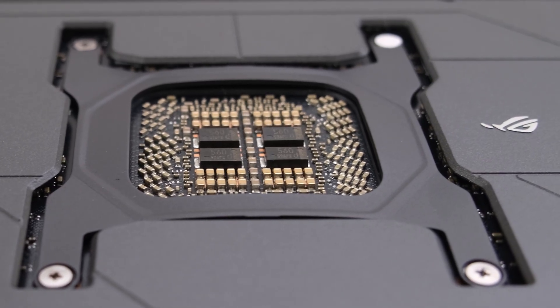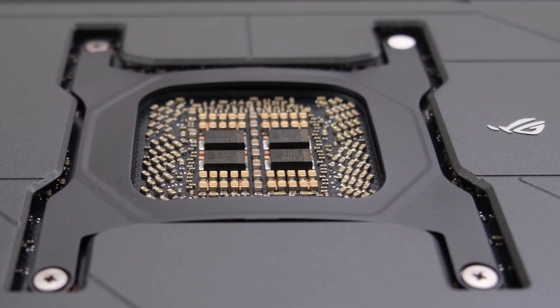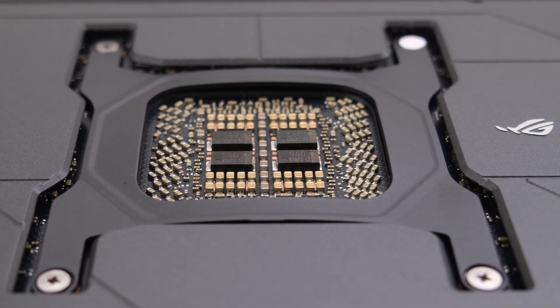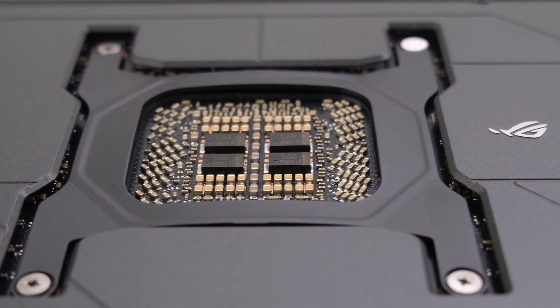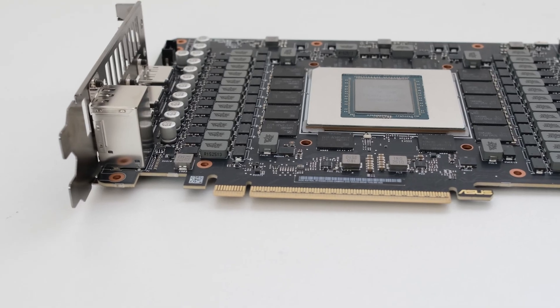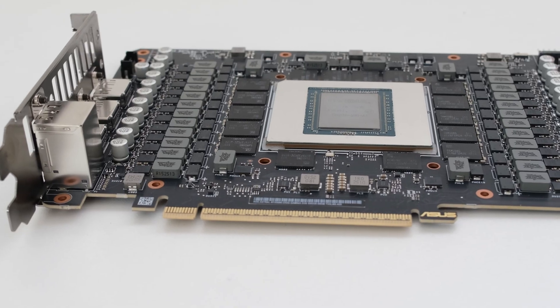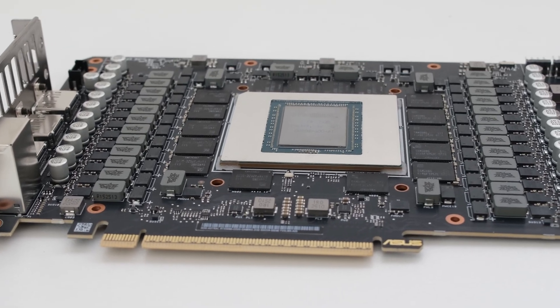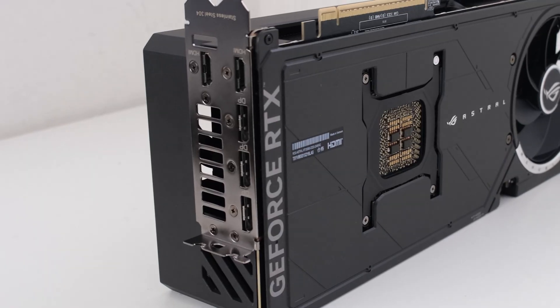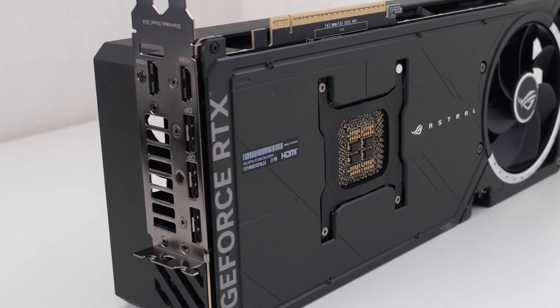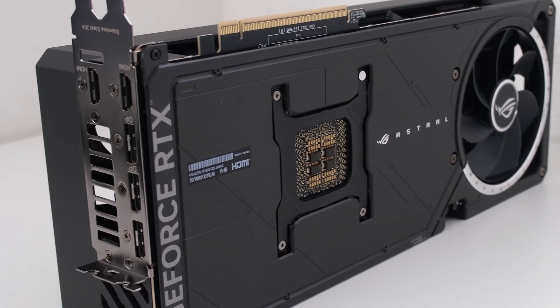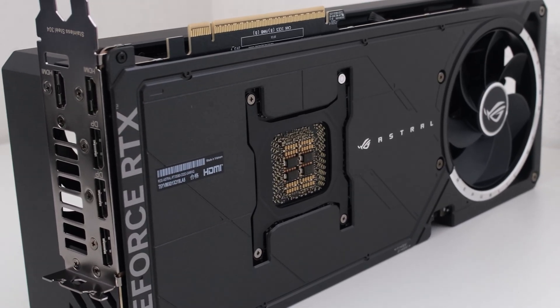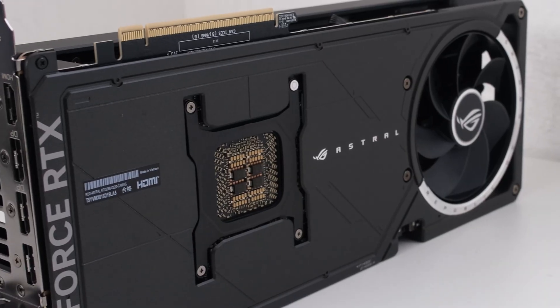So there we have it. On one hand, the ASUS ROG Astral GeForce RTX 5090 does appear to be a premium custom card that is a notch above the Strix. On the other hand, it absolutely features astronomical pricing. But now that we have it in hand, stay tuned, as this card will be water cooled and featured in upcoming builds.